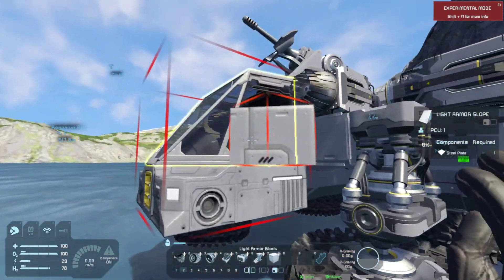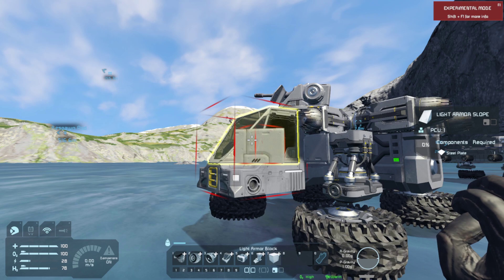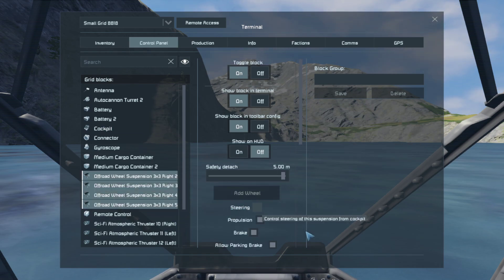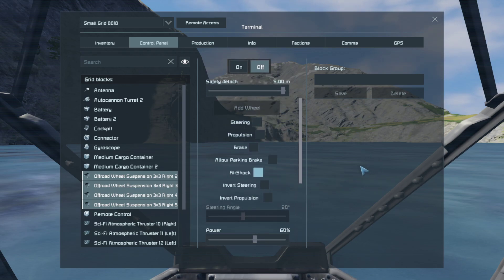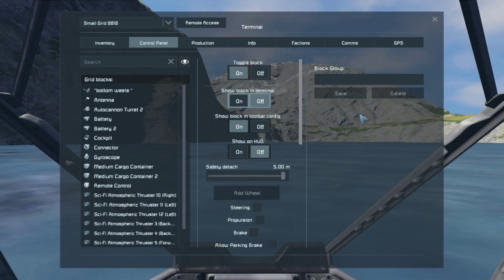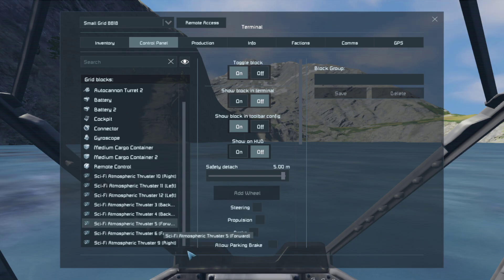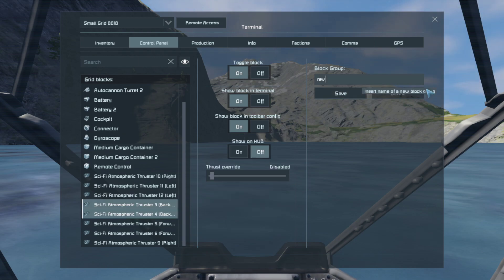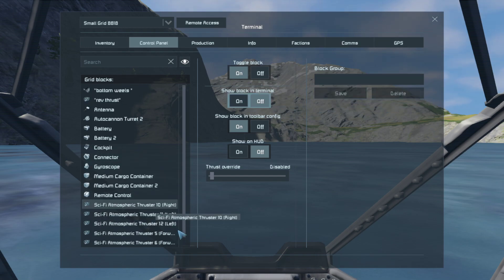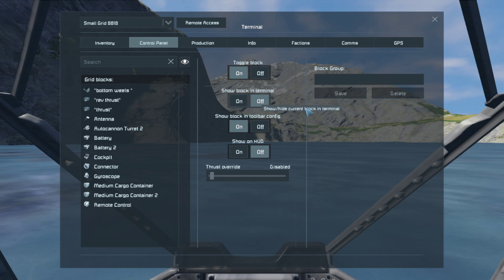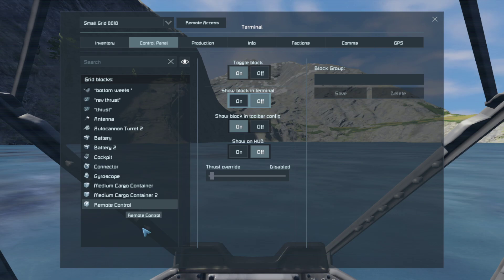Get into the seat and hit K to open the terminal. Grab the off-road wheel suspension, toggle off everything — steering, brake, air shock, everything — and make a 'bottom wheels' group. Don't show that in terminal. Then toggle on the backward thrust and set it to reverse thrust, save, and don't show on terminal. Grab all other thrusters, make a 'thrust' group, save, and don't show on terminal to clear up space. For remote control, do as you wish with that.